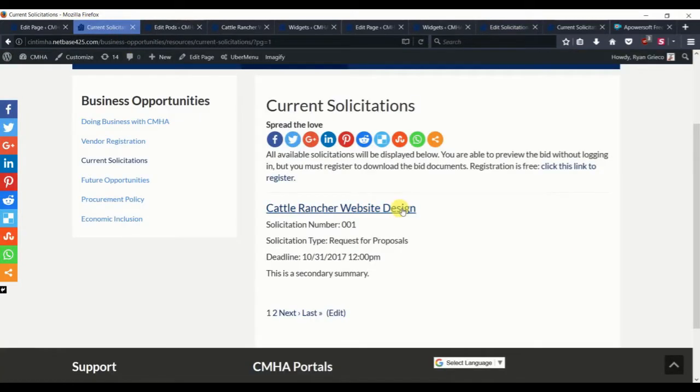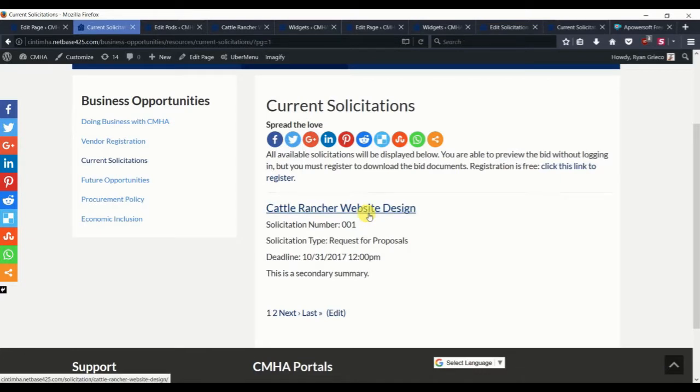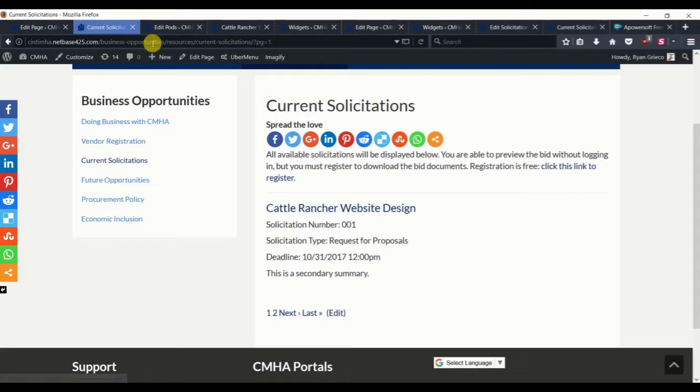And so what that will do is just prevent these opportunities from being shown on the solicitations list once they automatically expire.